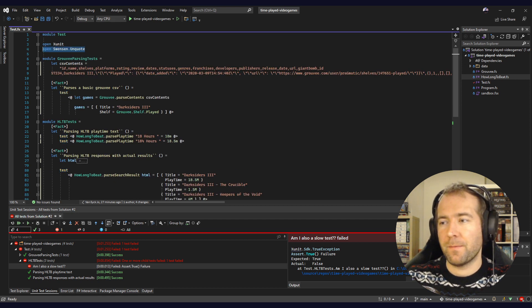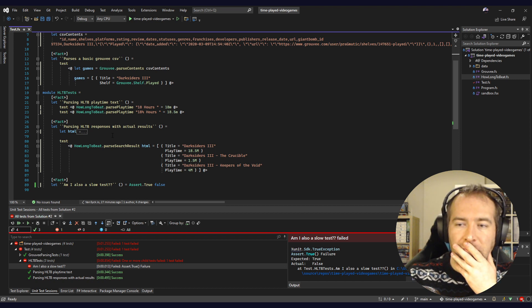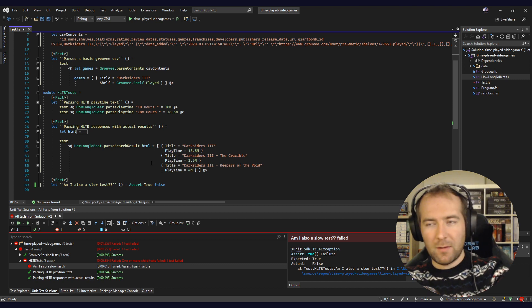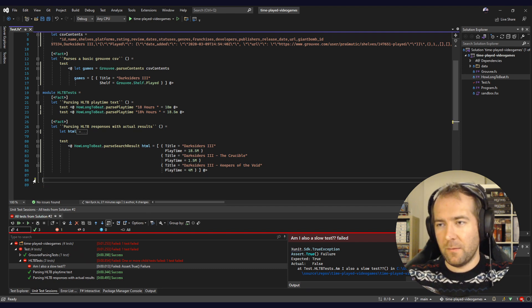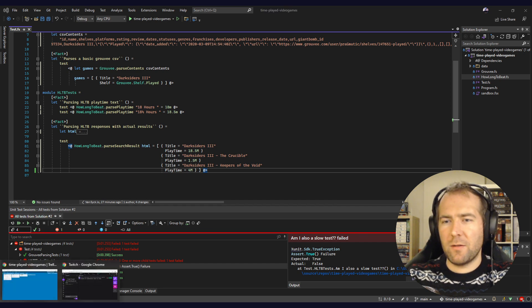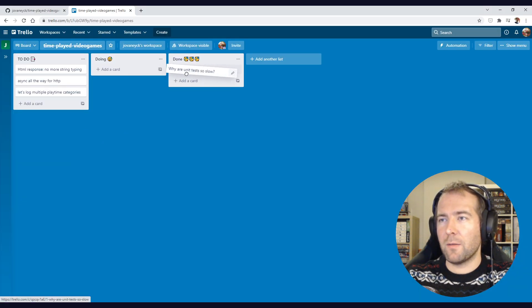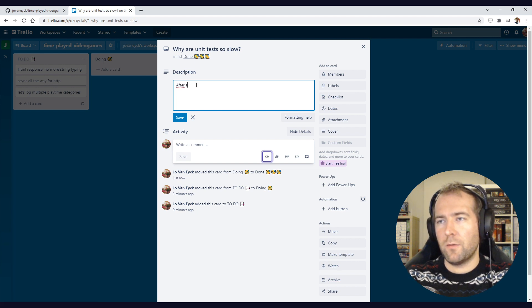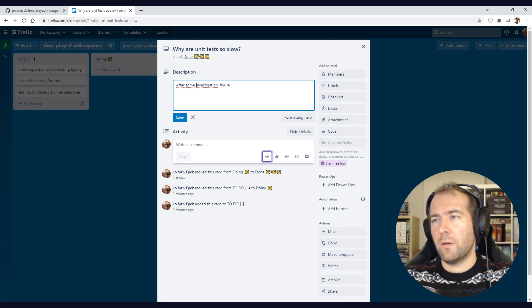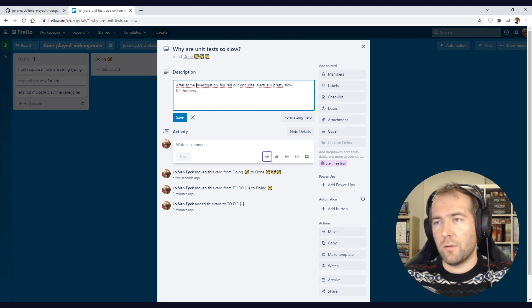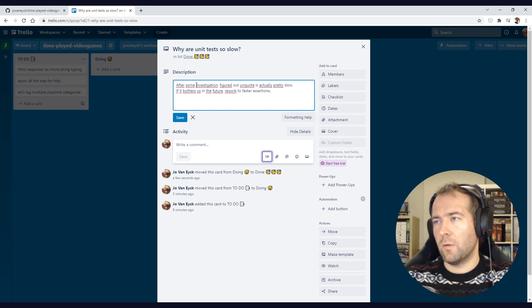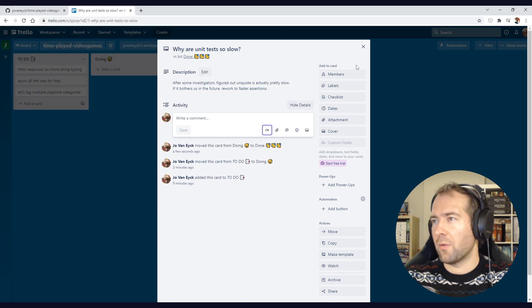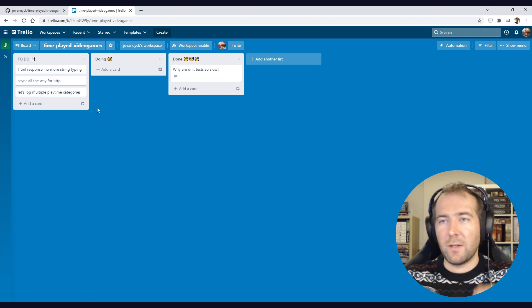Unquote has some nice properties. When the slowness really starts to bug me, I might drop it, but up until then we know where the slowness is coming from. Let's write that down so I remember. After some investigation, figured out Unquote is actually pretty slow. So if it bothers us in the future, rework to faster assertions. I don't think we'll be working on this project long enough to actually do this, but that's one thing cleared up.